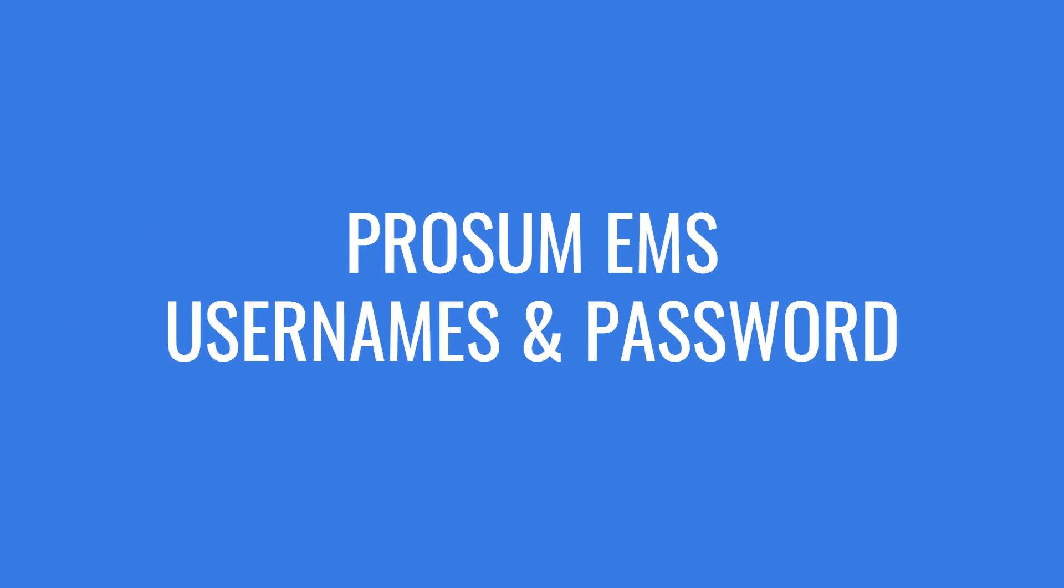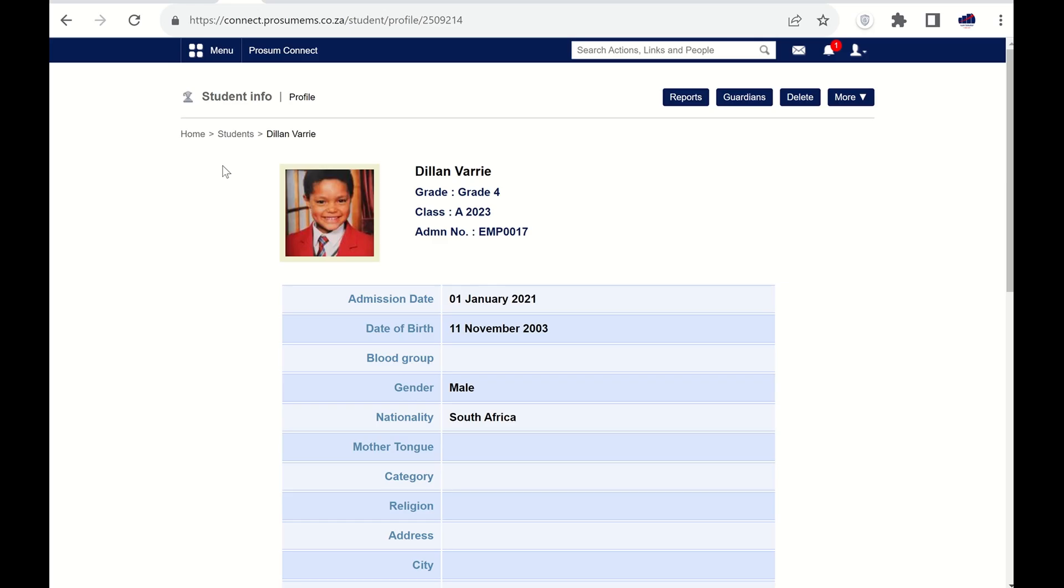Welcome to this ProSum EMS video on login and password reset. Let's start with usernames and how it works.